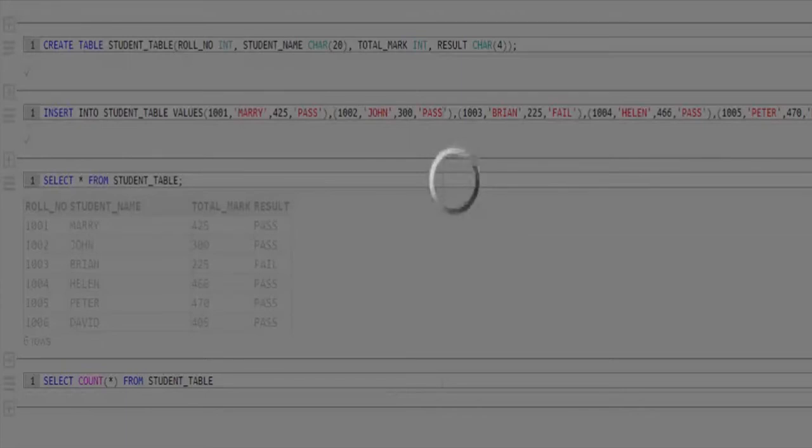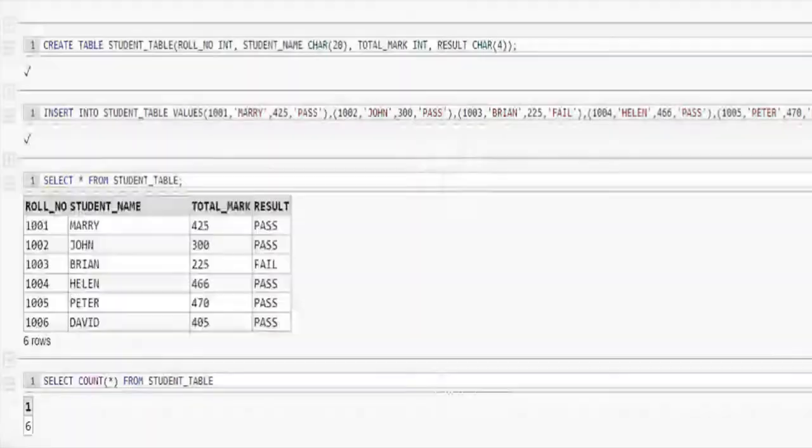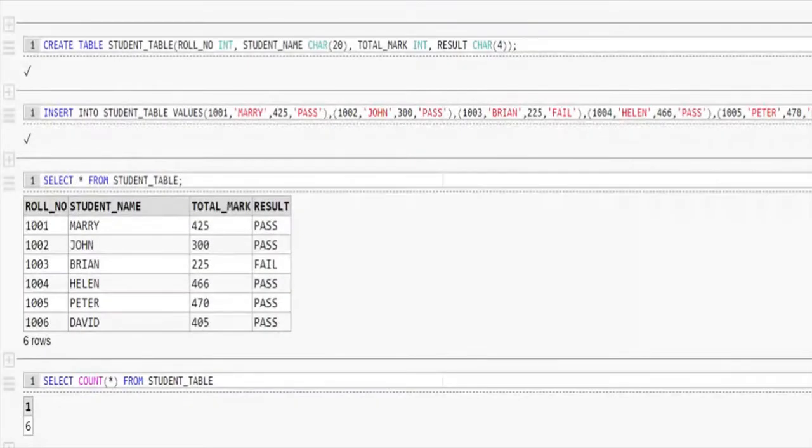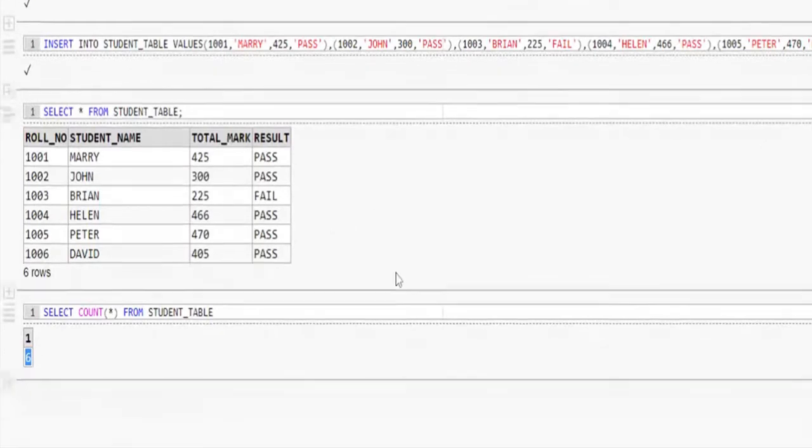Execute the query now. We got the result 6, which is same as the number of records in the student table.